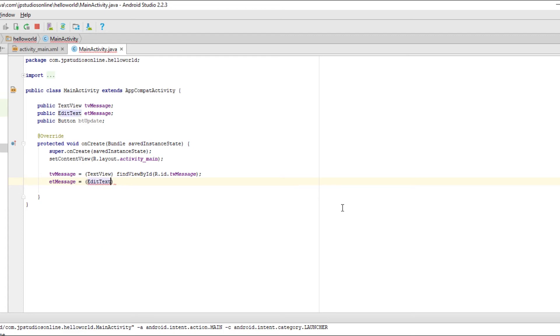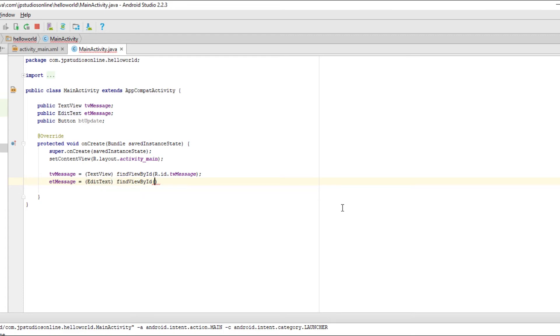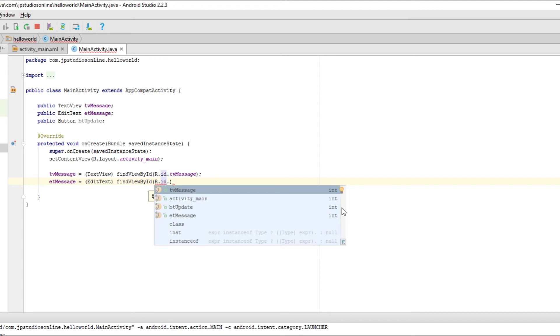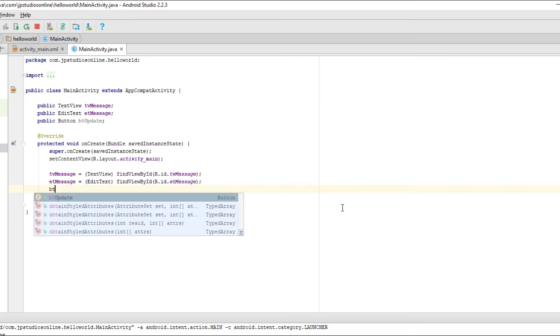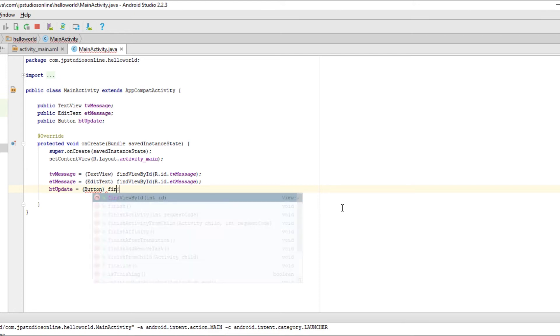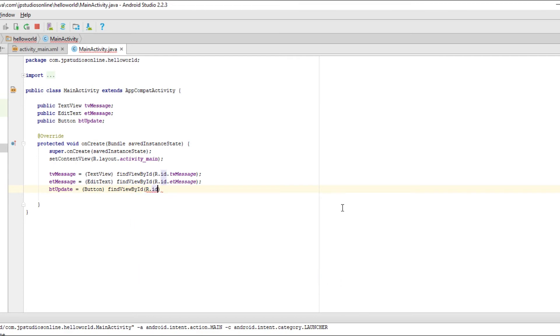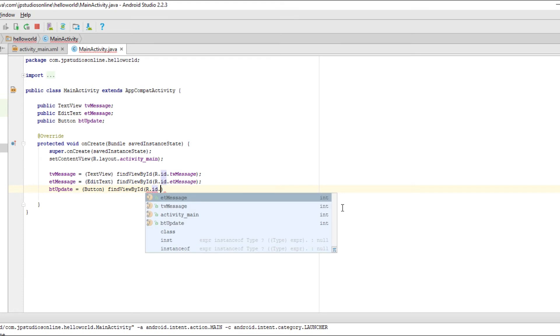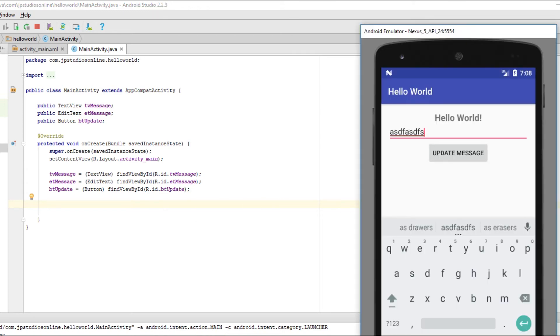And then I'll just do the same thing for the other elements. So ET message is equal to edit text. That's the object we set it to. Find view by ID, the ID is ET message, edit text message. Yeah. Last UI element we created is button update. So we'll set that to a button. So by opening parentheses, typing in edit text or text view or a button, that's how we tell it what the object is pretty much for Java. So we'll say ID is button update. Great.